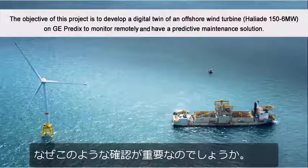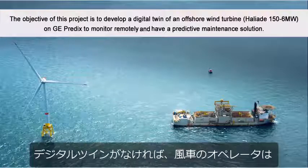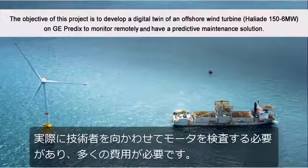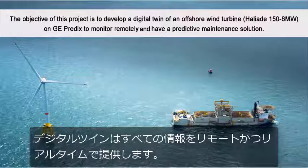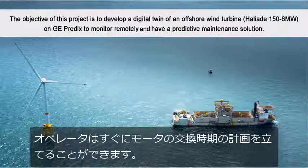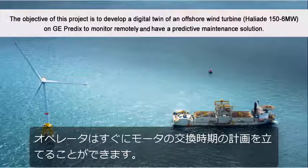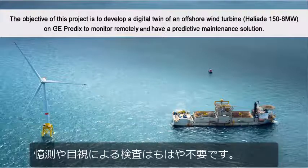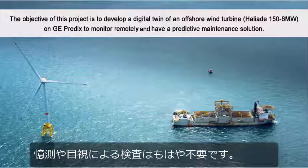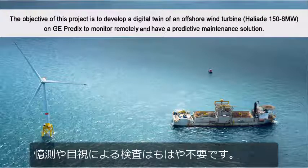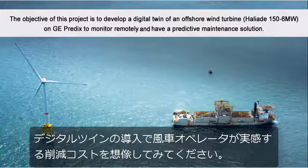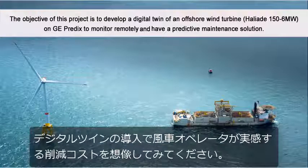Why is this important to know? Without this digital twin, the wind turbine operator has to physically send a technician to inspect the motors — expensive. The digital twin provides all of this information remotely and in real time. The operator can now plan when to replace the motors. There is no guessing or physical inspections needed any longer. Imagine the savings that the turbine operators will realize by implementing digital twins.